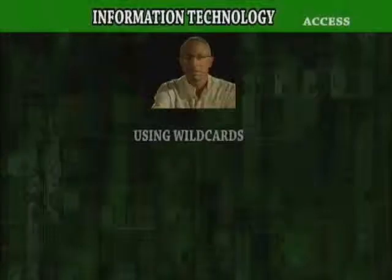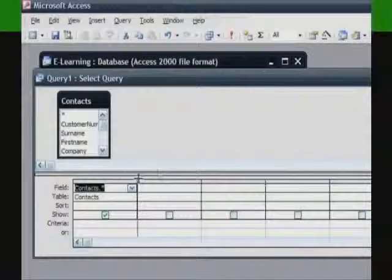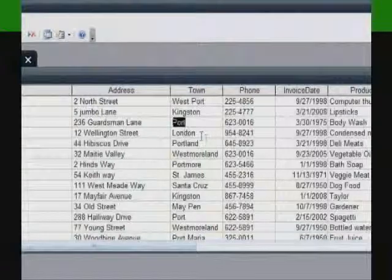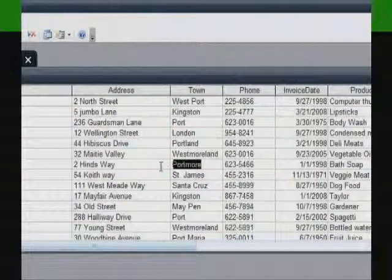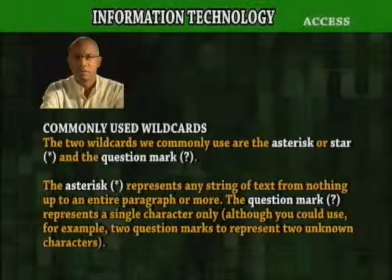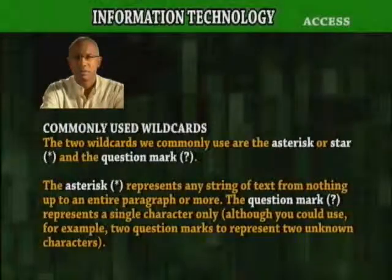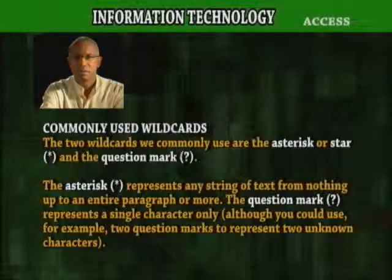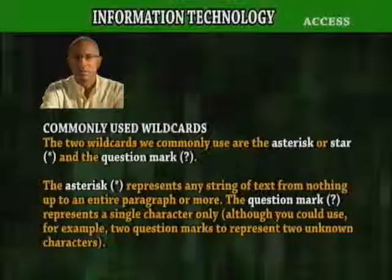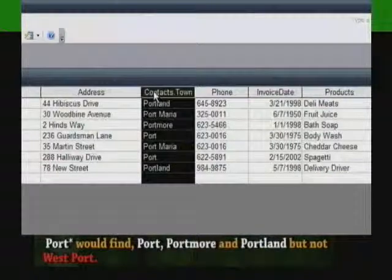Using Wildcards. A wildcard is a special character that can stand for either a single character or a string of text. Wildcards are useful when you want the query to look for a range of different possible values, and also when you are not certain exactly what you are looking for but can give the query some clues to work with. The two wildcards we commonly use are the asterisk (or star) and the question mark. The asterisk represents any string of text from nothing up to an entire paragraph or more. The question mark represents a single character only, although you could use two question marks to represent two unknown characters. For example, port* would find port, porto, port, and portland, but not westport.